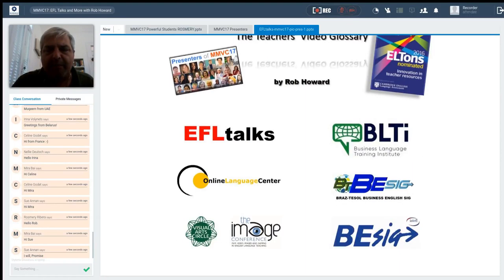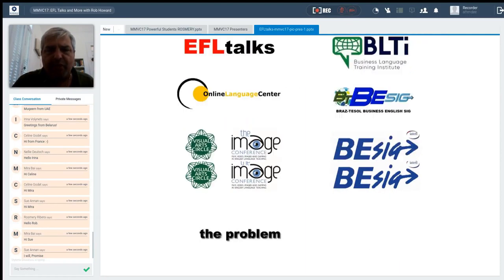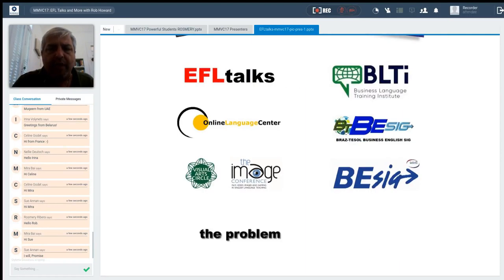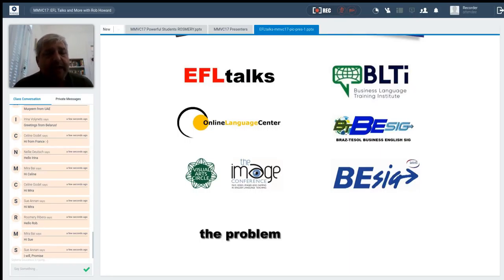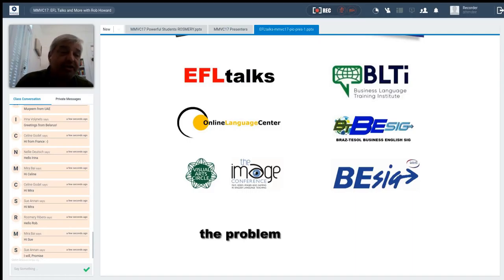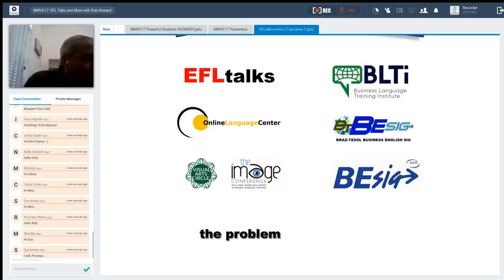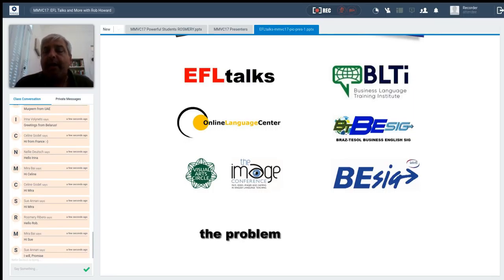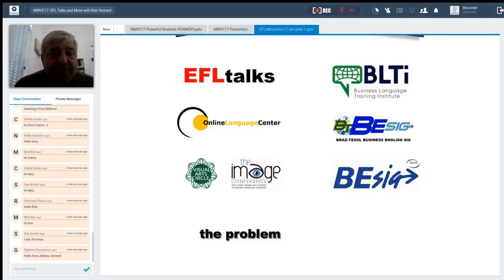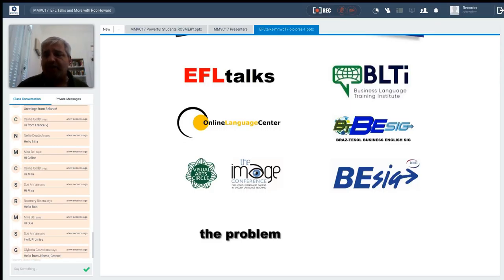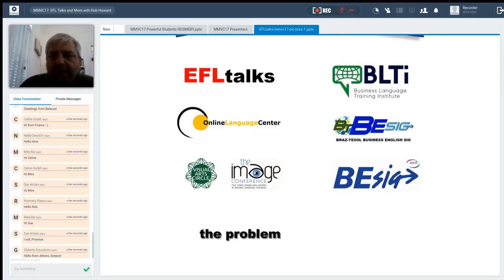A little bit about me. Let me get used to the scrolling down. Of course, I run EFL Talks. I started off, I have my own business online language center where I teach advanced level students. We have a new business language training institute where I just finished.